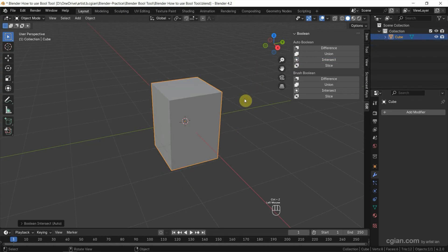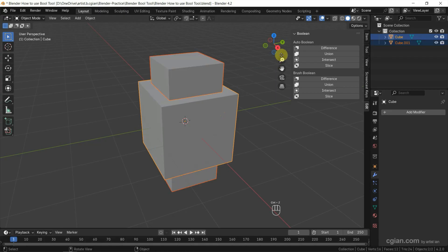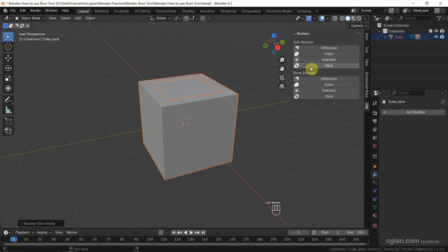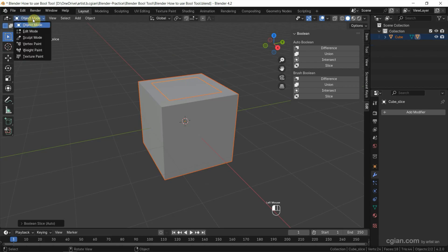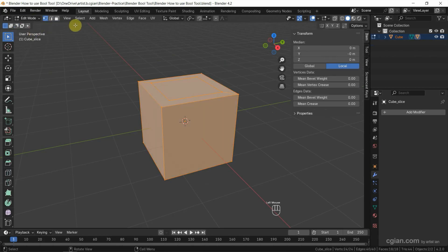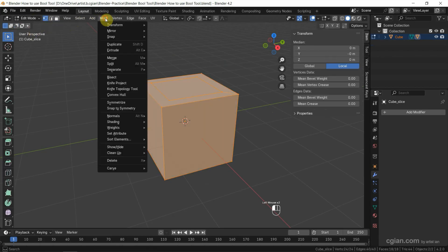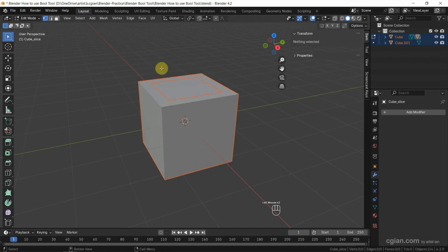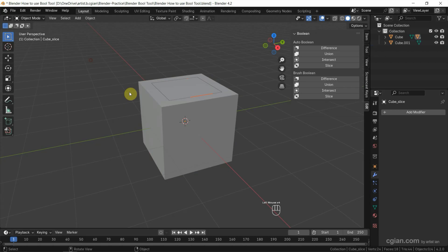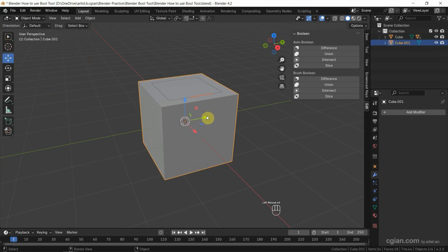We can also use Union to join two objects together, or we can use Intersect to get the intersecting geometry. We can also use Slice to get two objects — then we can separate the two objects by going to Edit Mode, Mesh, Separate by Selection, and go back to Object Mode to have two separate objects.